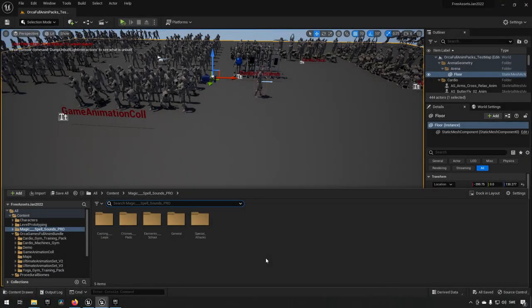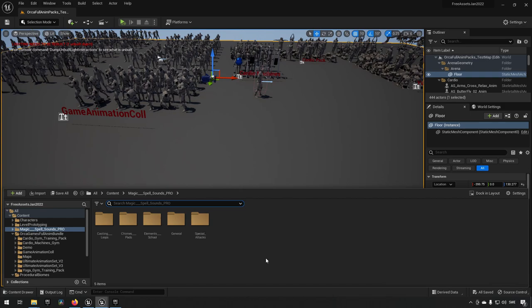You're for sure to find something here that you can find as useful for your projects. Next up we have the Magic and Spell Sounds. Now we don't often get a lot of sound related assets when it comes to these free for the month, so this is pretty nice. Magic effects are something that can both be used for magical effects but sometimes for other things.